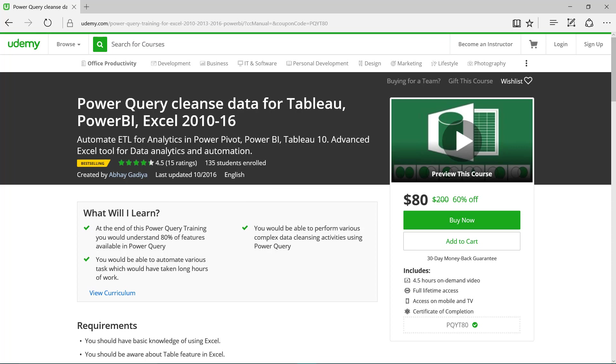So I have provided the link of the Power Query course in the description of this video with the special coupon code for you. Kindly enroll fast as this coupon code is valid only for specific time. Thanks a lot guys. See you in next video.